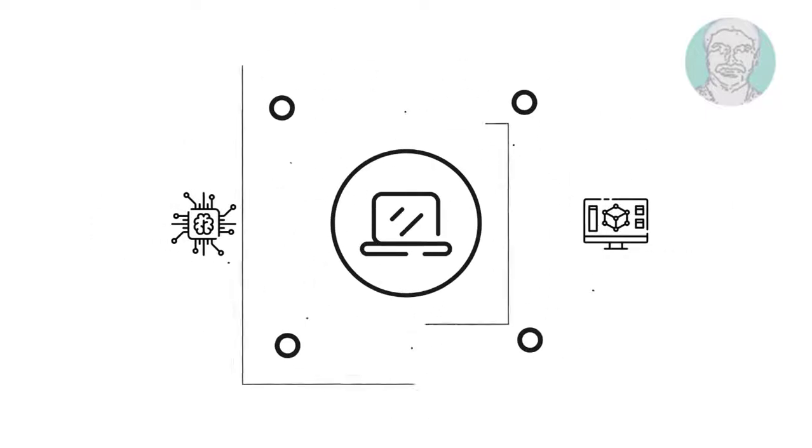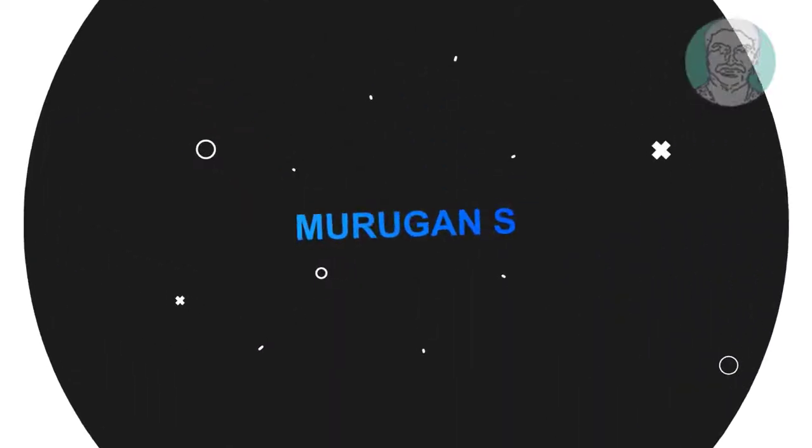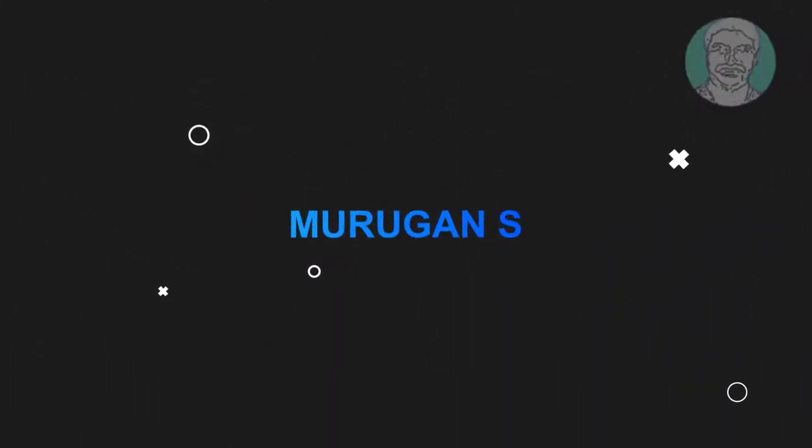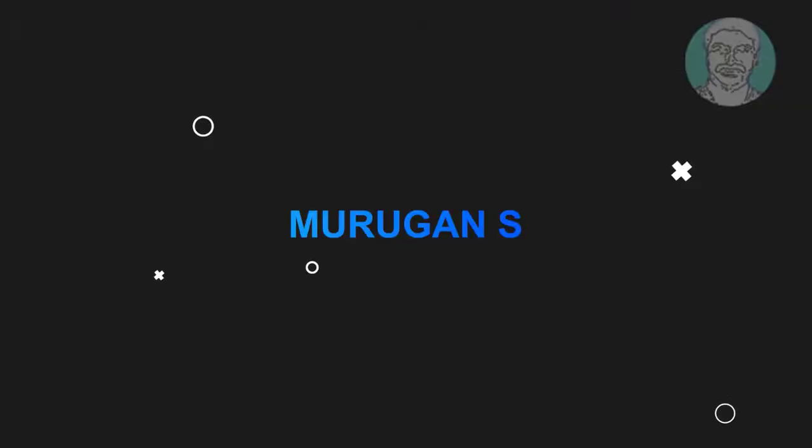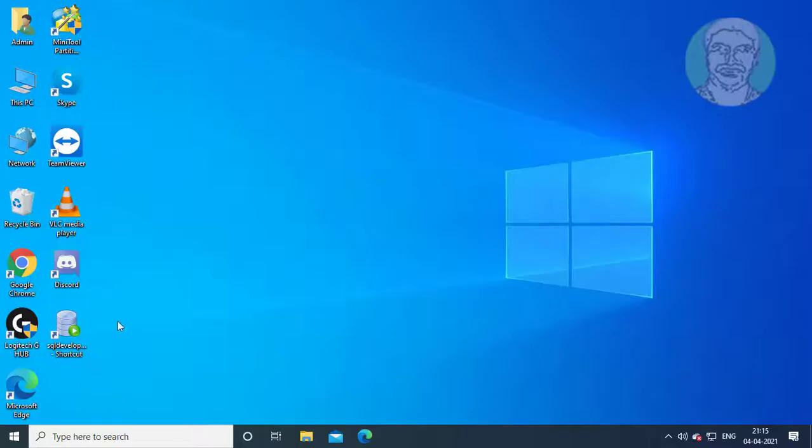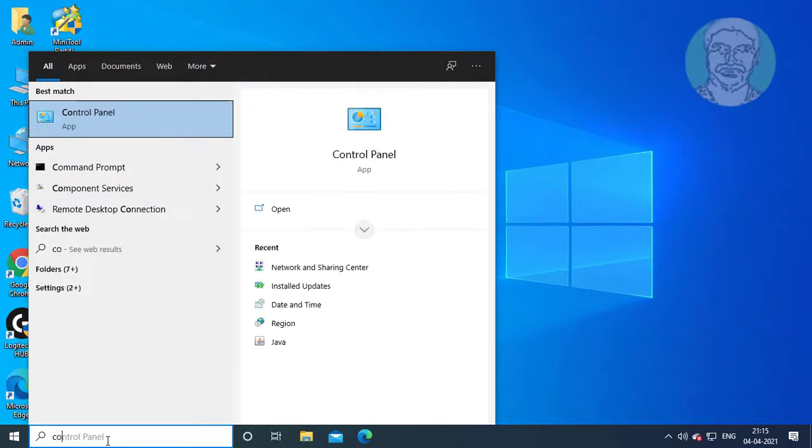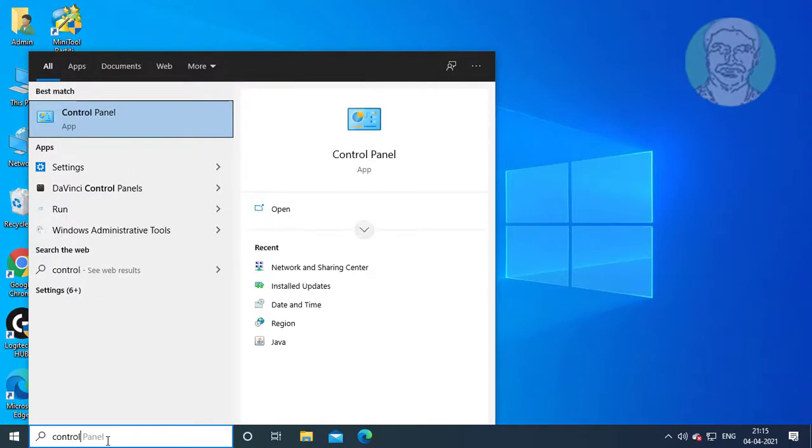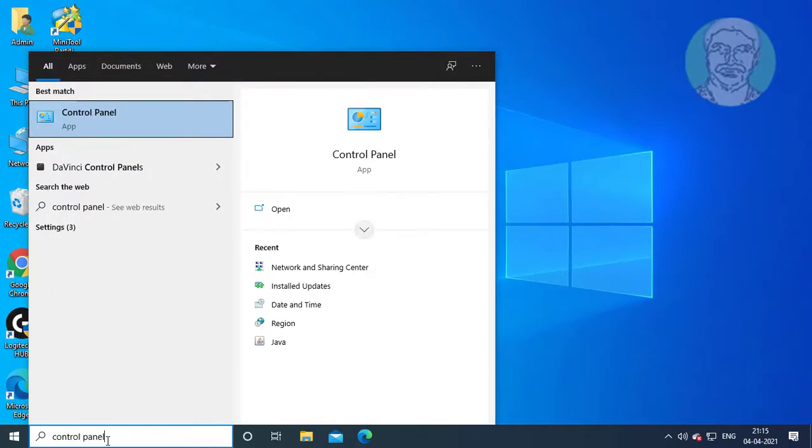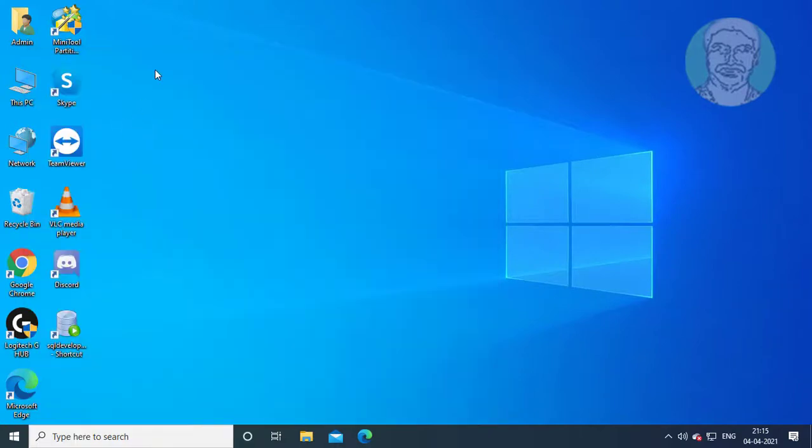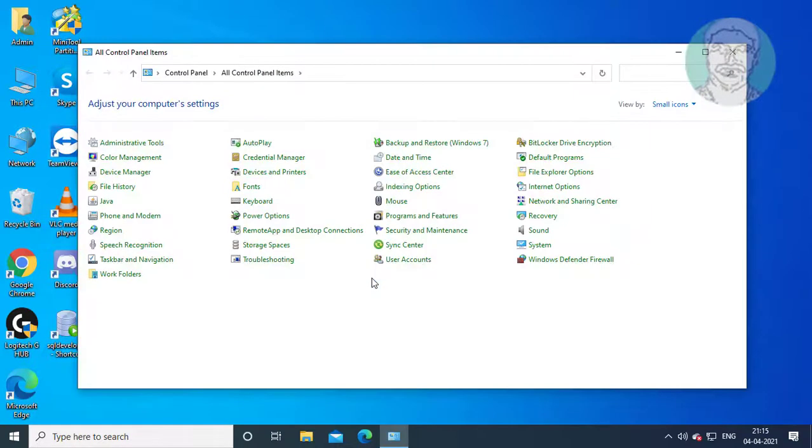Welcome viewer, I am Murigan S. This video tutorial describes how to fix Steam error code 105: unable to connect to server. Server may be offline. Type Control Panel in the Windows search bar and click Control Panel.